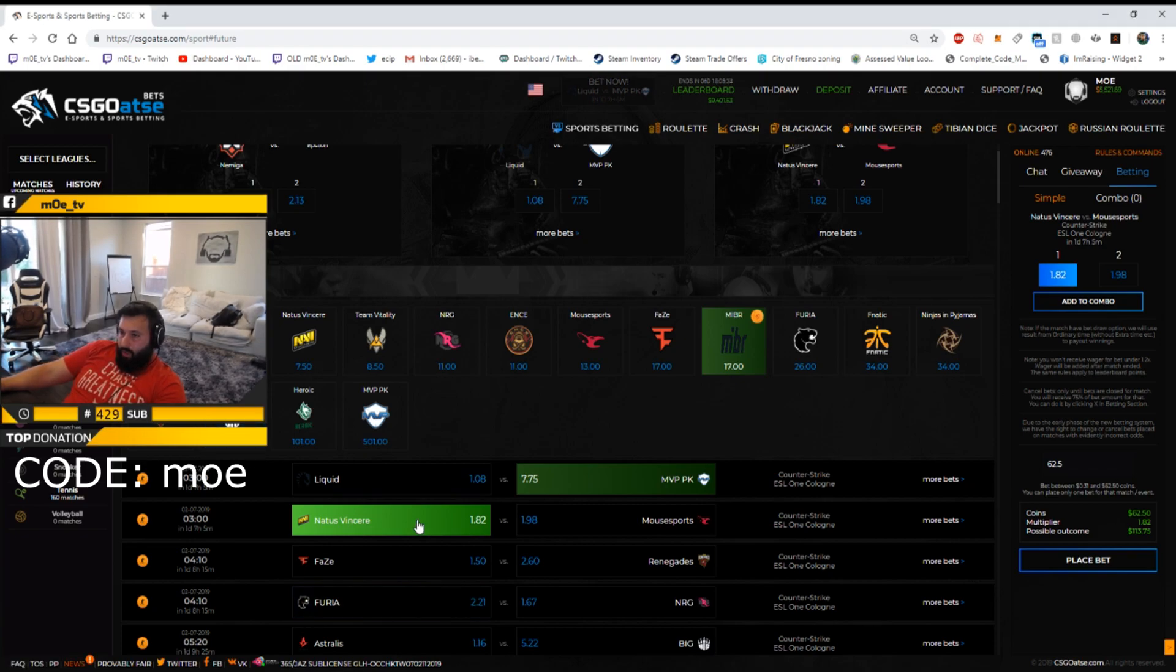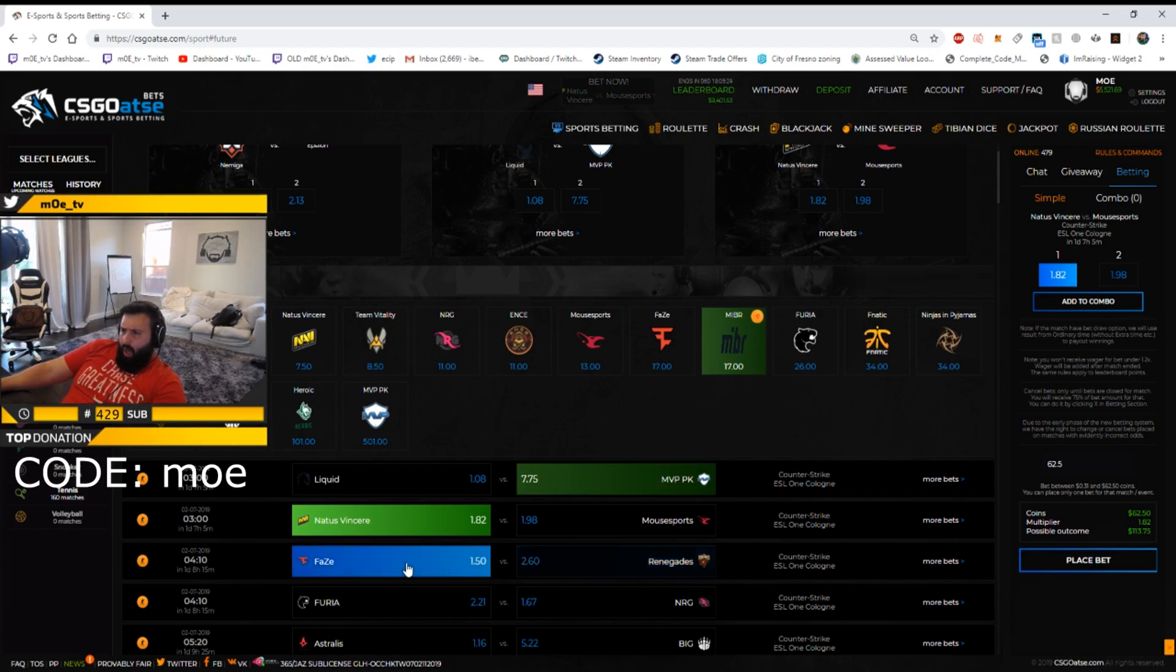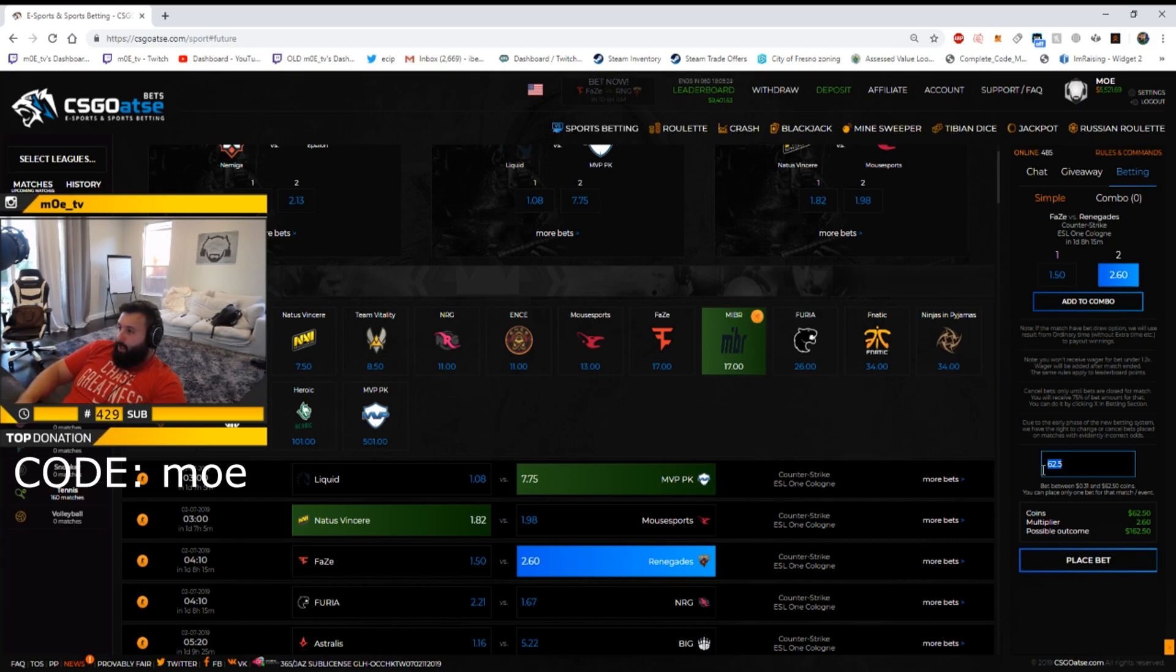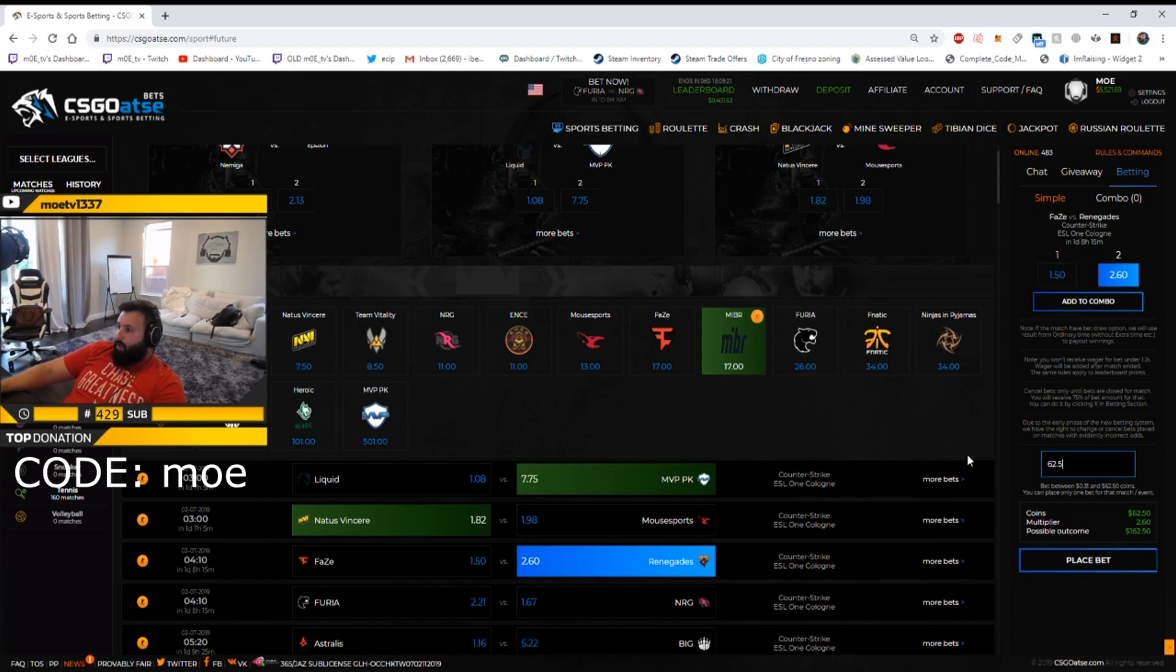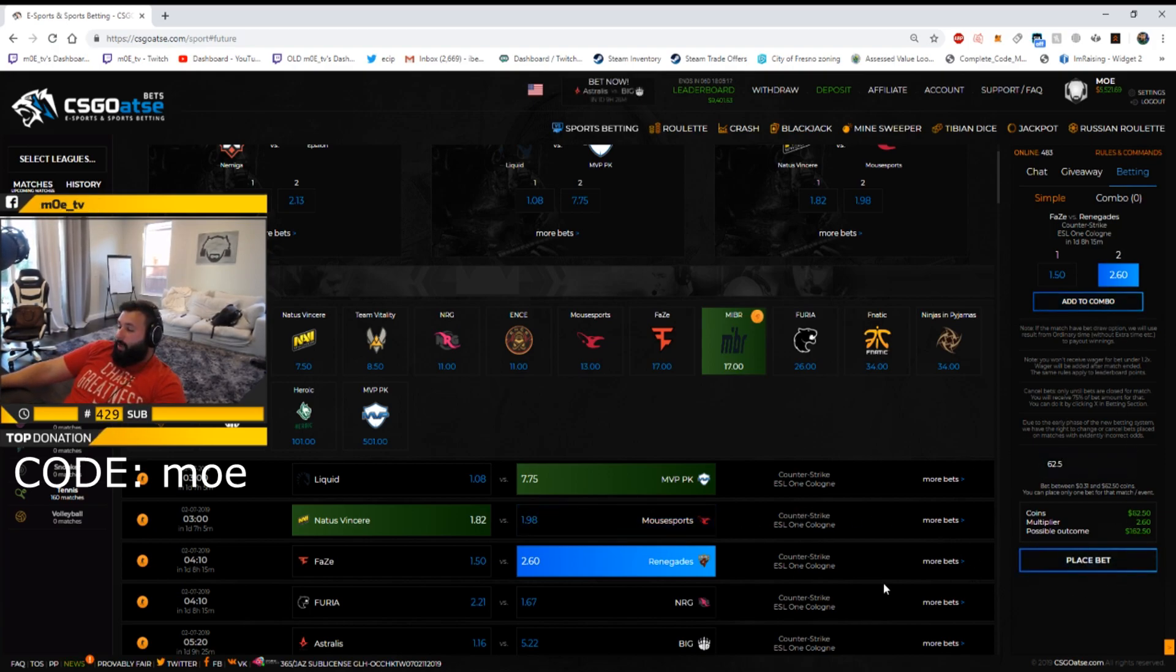Okay let's see what else we have. FaZe versus Renegades, I'll bet on Renegades here dude. That's another one where I'll bet. Can I do a hundred? 62.5, I don't like these limits they're limiting me but I'll do it.